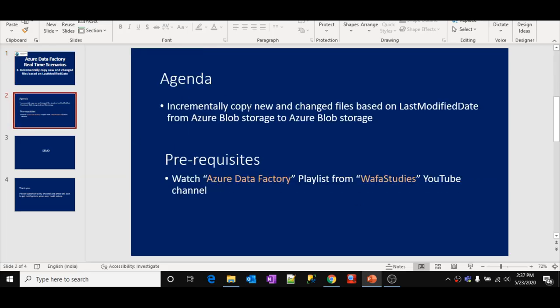The main agenda is how to copy files from one folder to another folder within a blob storage, but there is a condition — we should copy only new files or changed files based on last modified date. We should be able to do that practically.